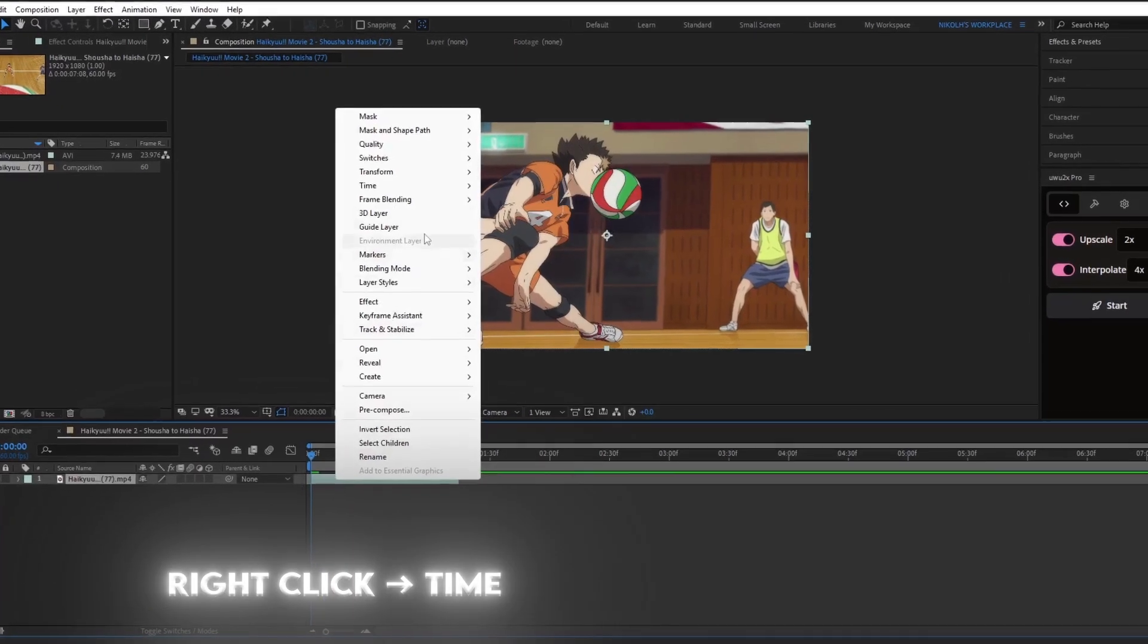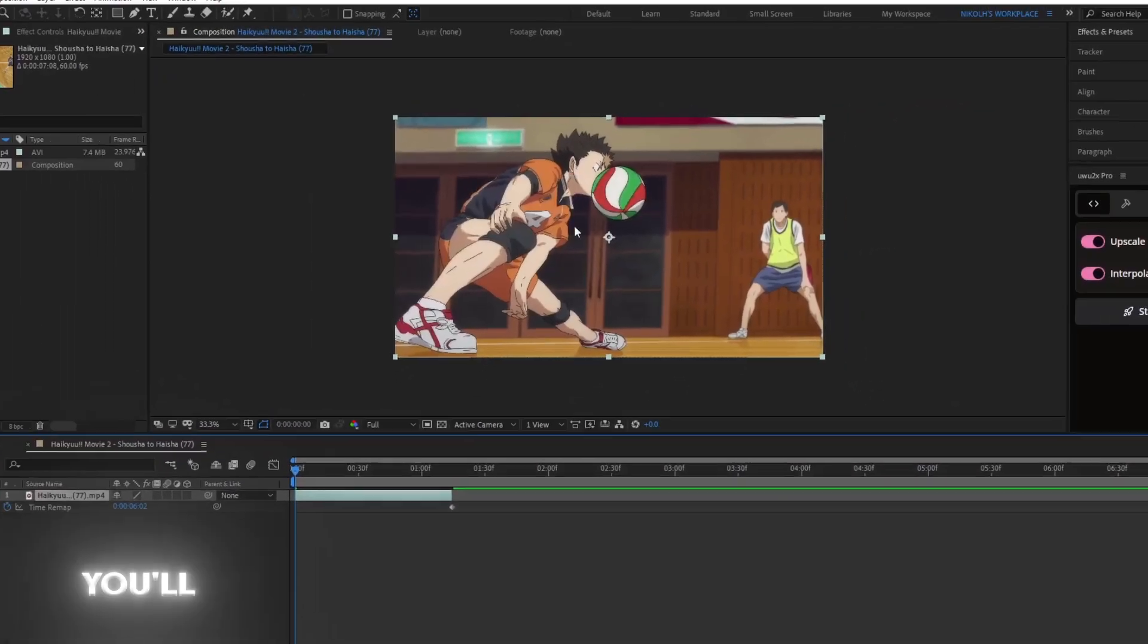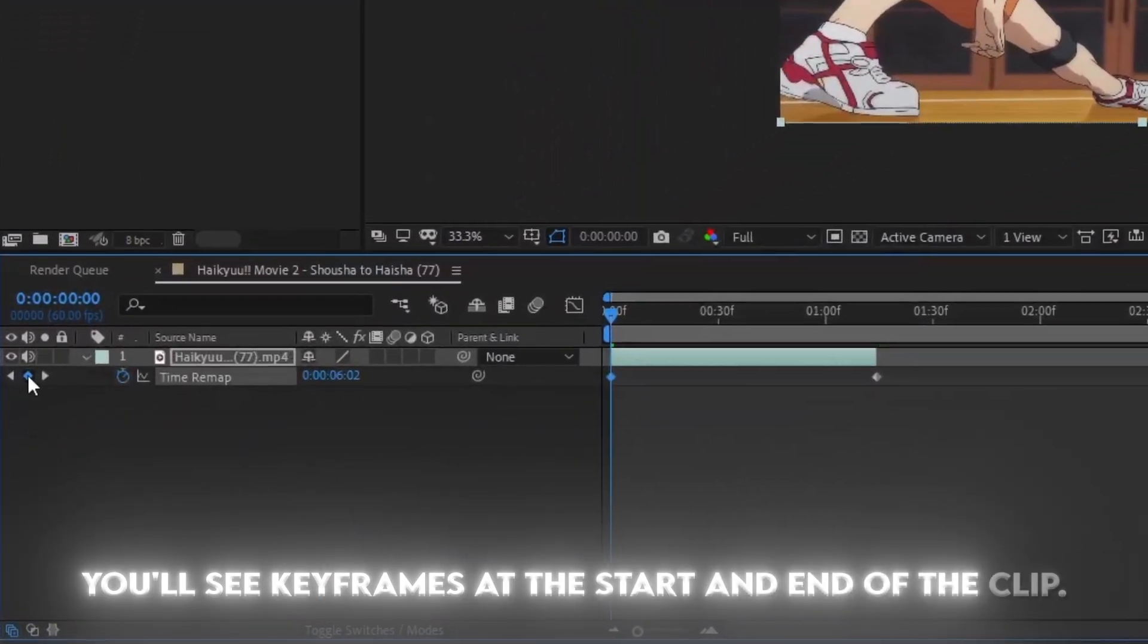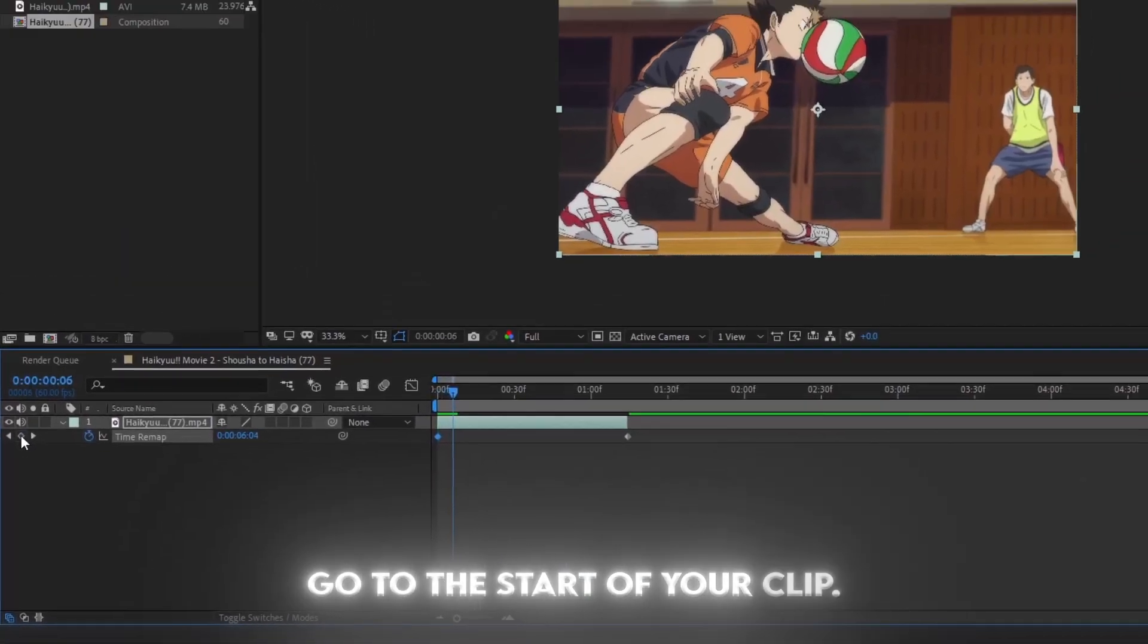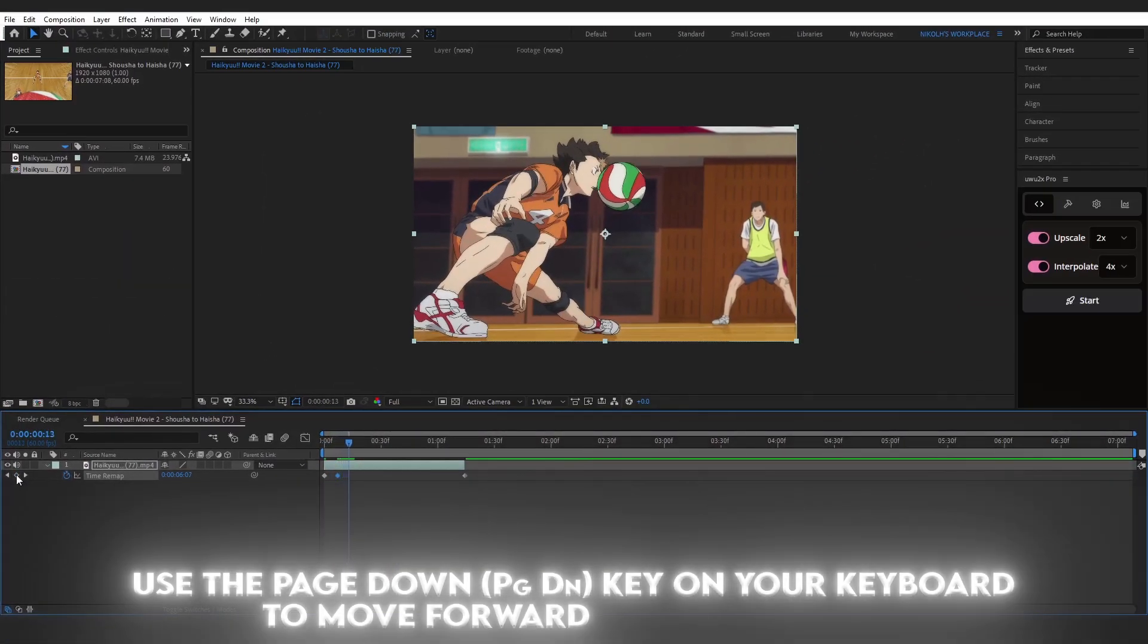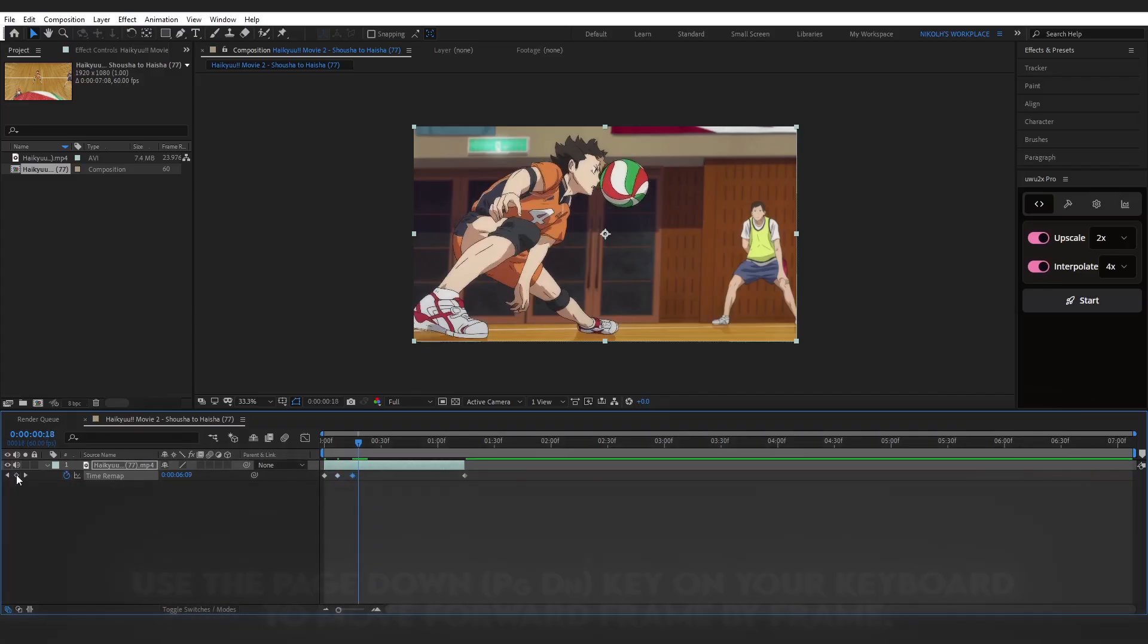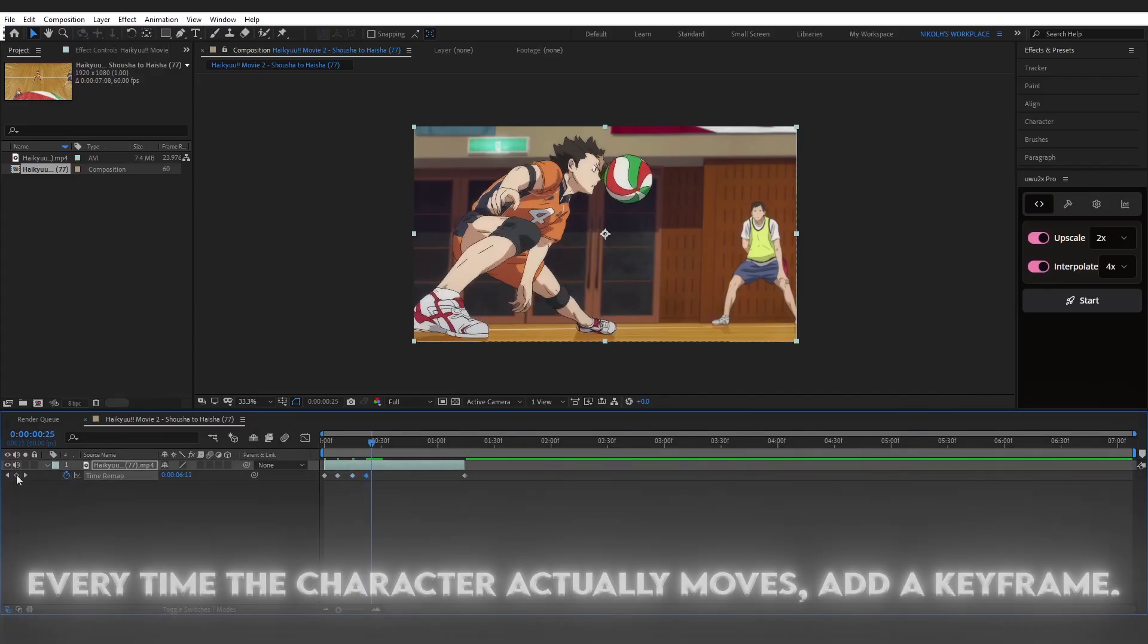Right-click, Time, Enable Time Remapping. You'll see keyframes at the start and end of the clip. Go to the start of your clip. Use the Page Down key on your keyboard to move forward frame by frame. Every time the character actually moves, add a keyframe.